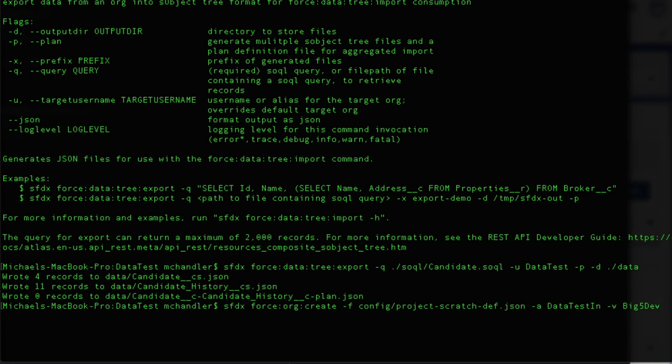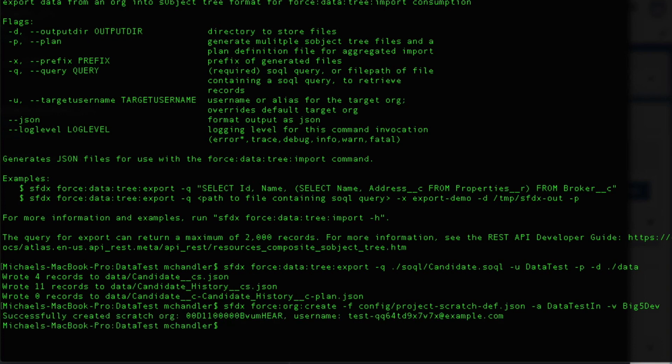It'll sit here and think about it for a moment. And if everything is working just fine, then we'll see a notation here in the command line. Okay. And there you have it.